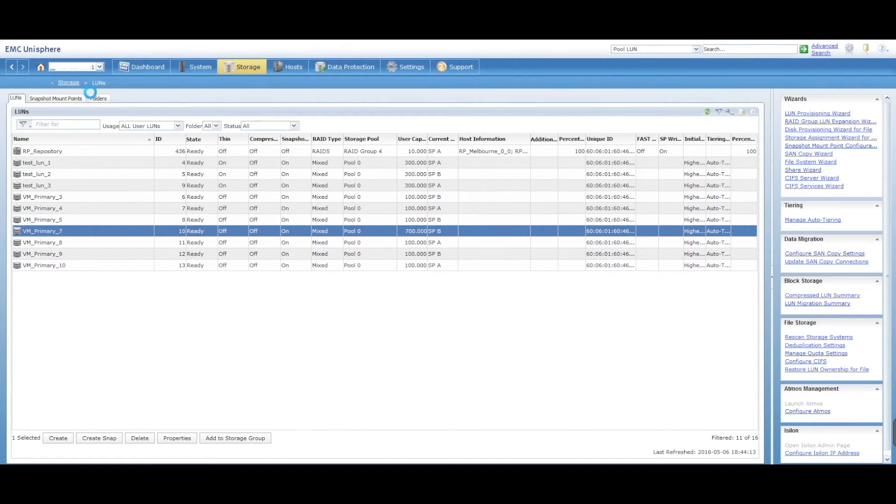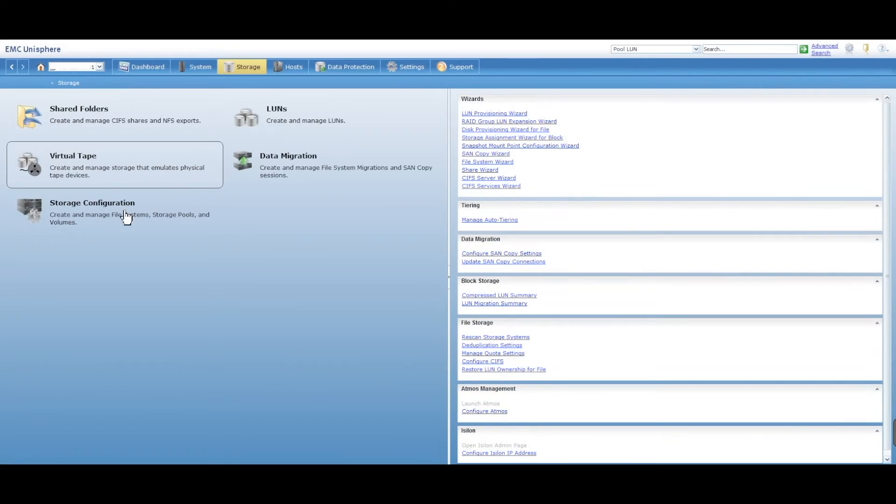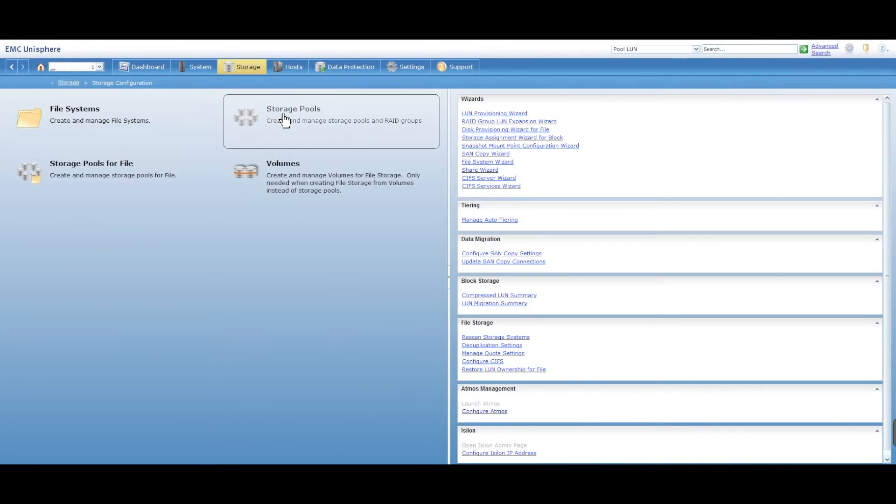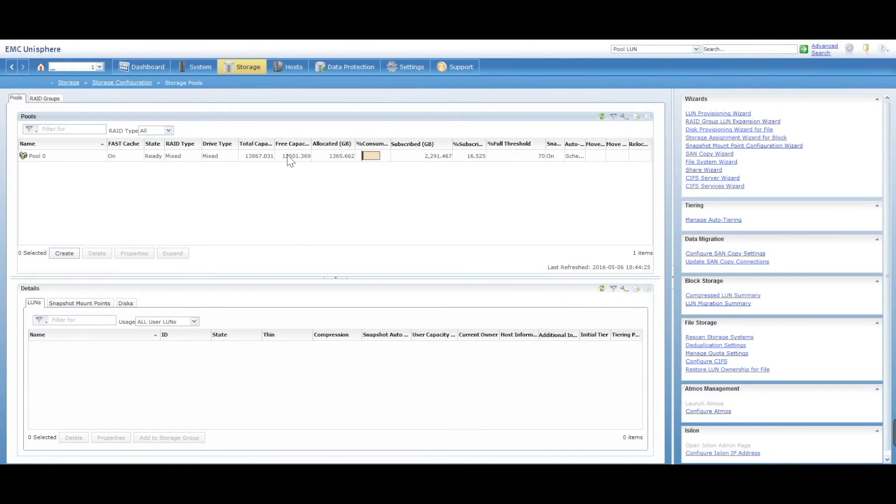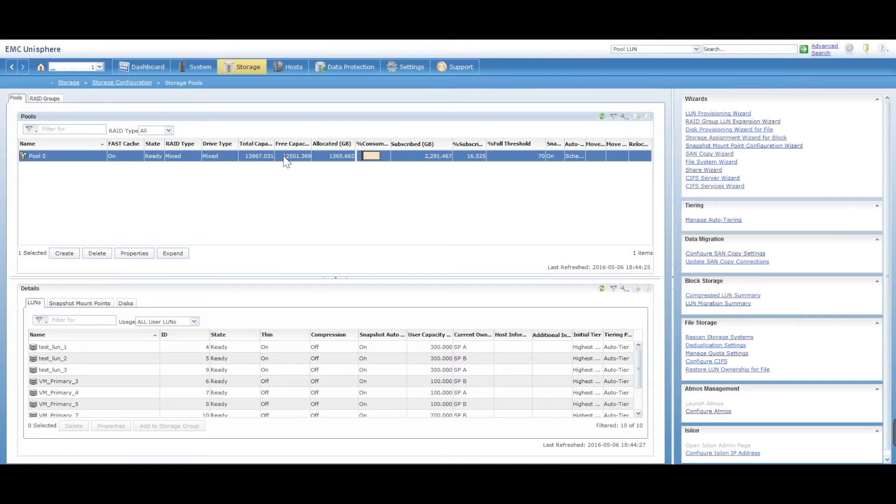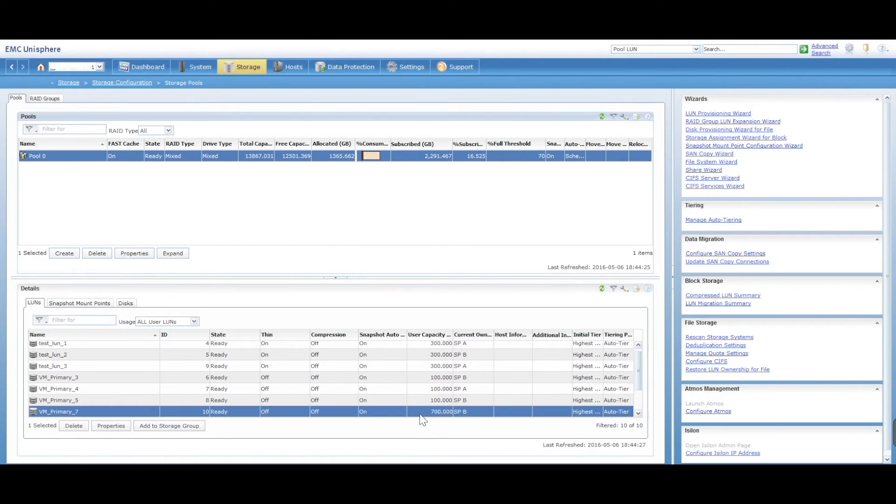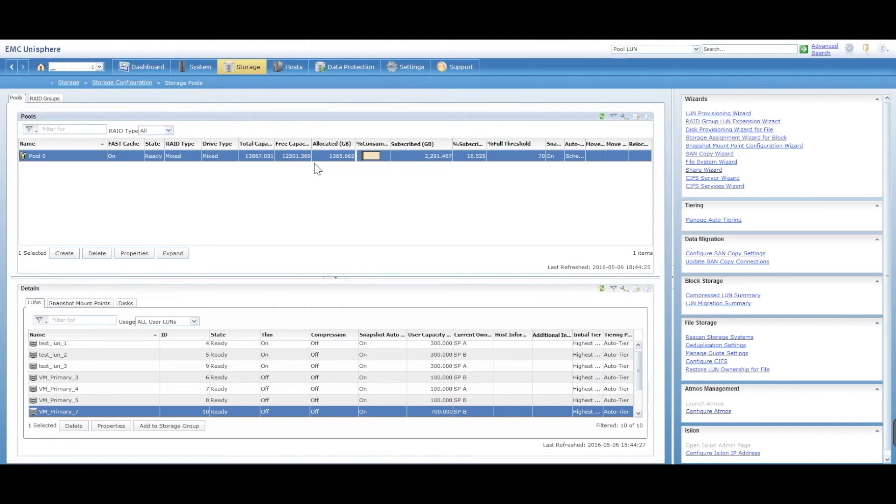If we go back into my storage pool, you'll see that now that number has reduced. And that is because of this extension that we've done. So that has now gone down. Now the LUN is extended.